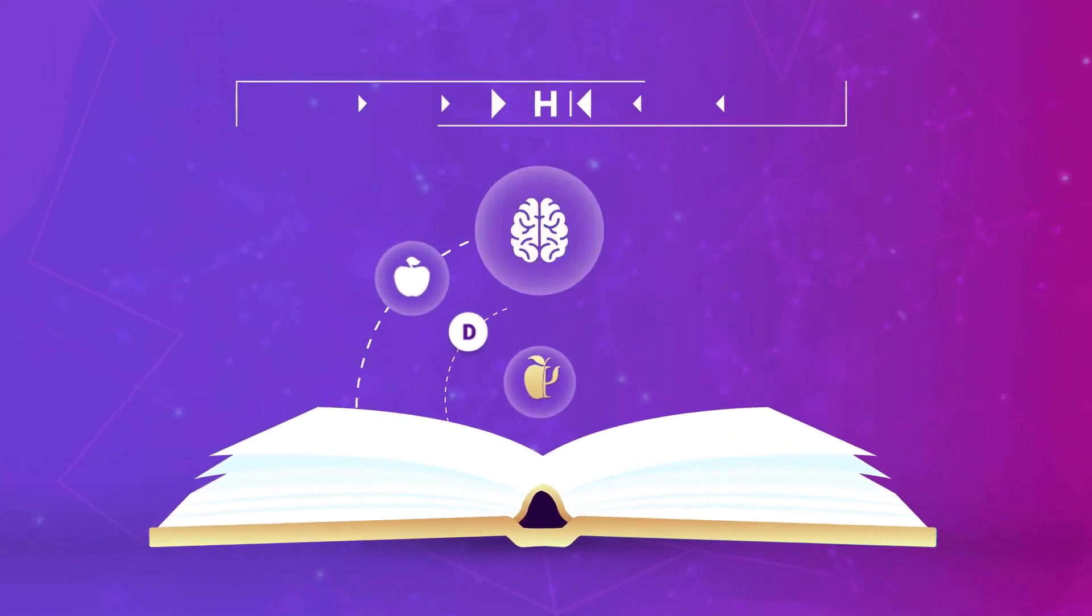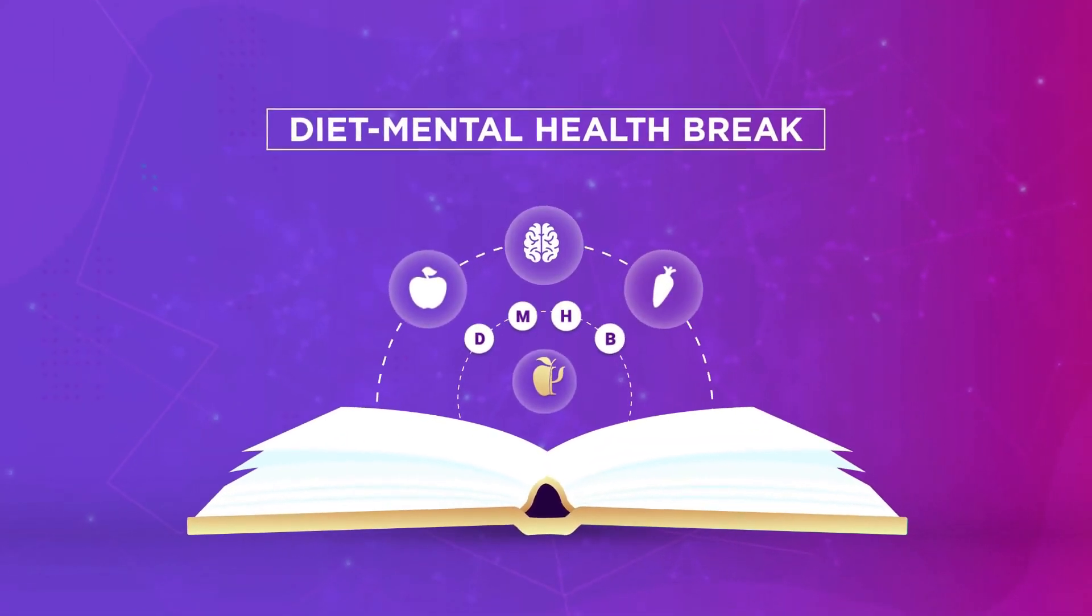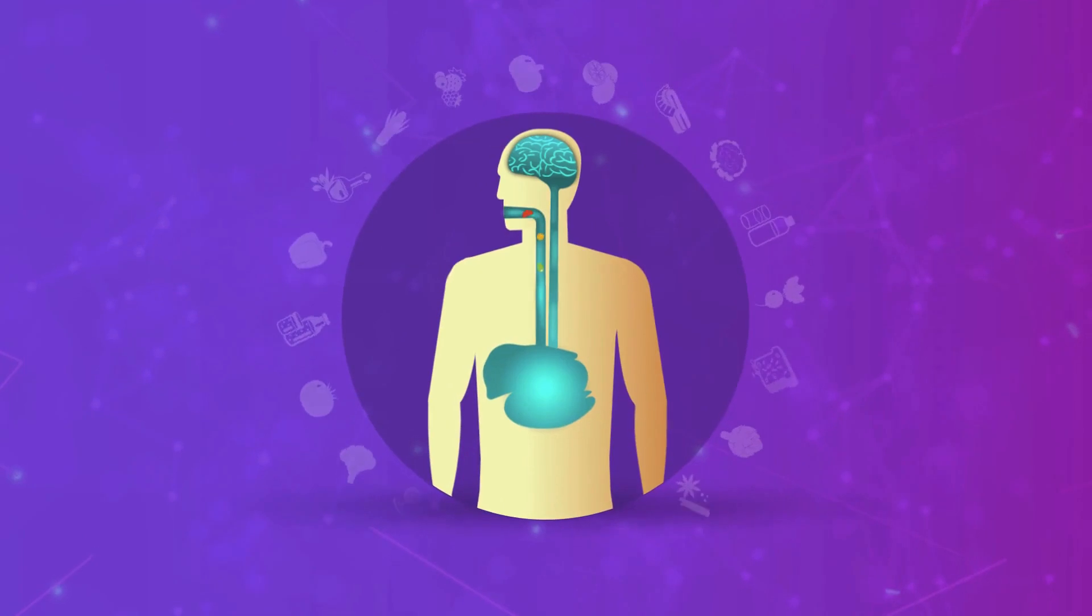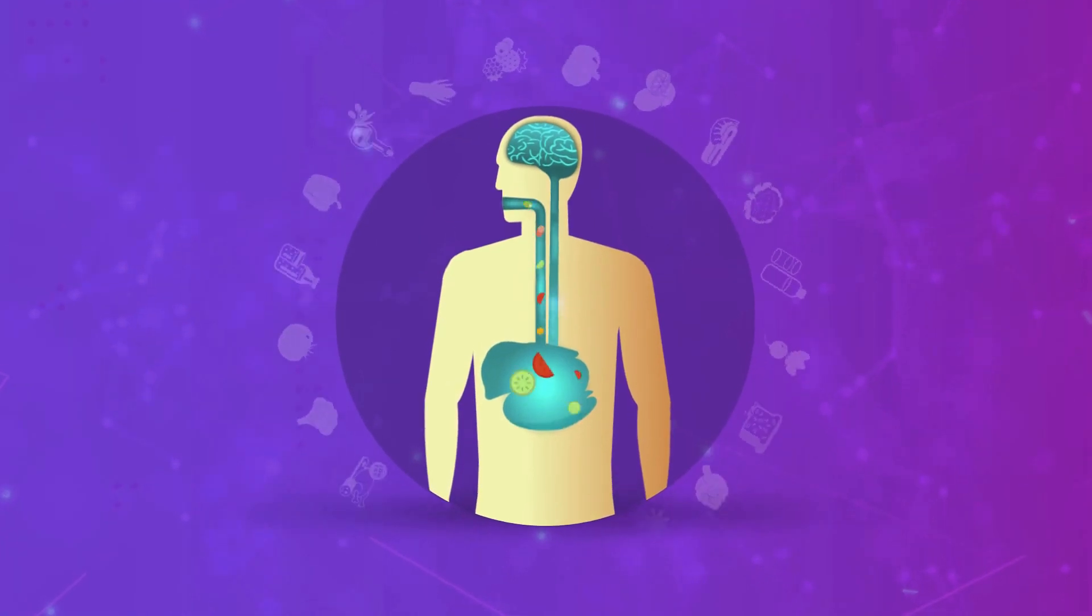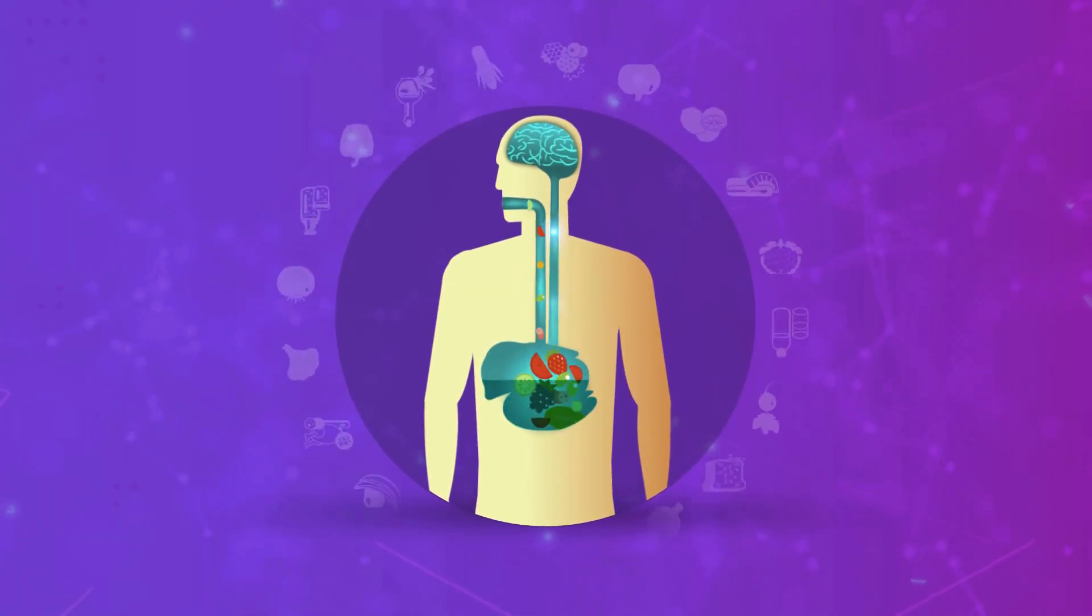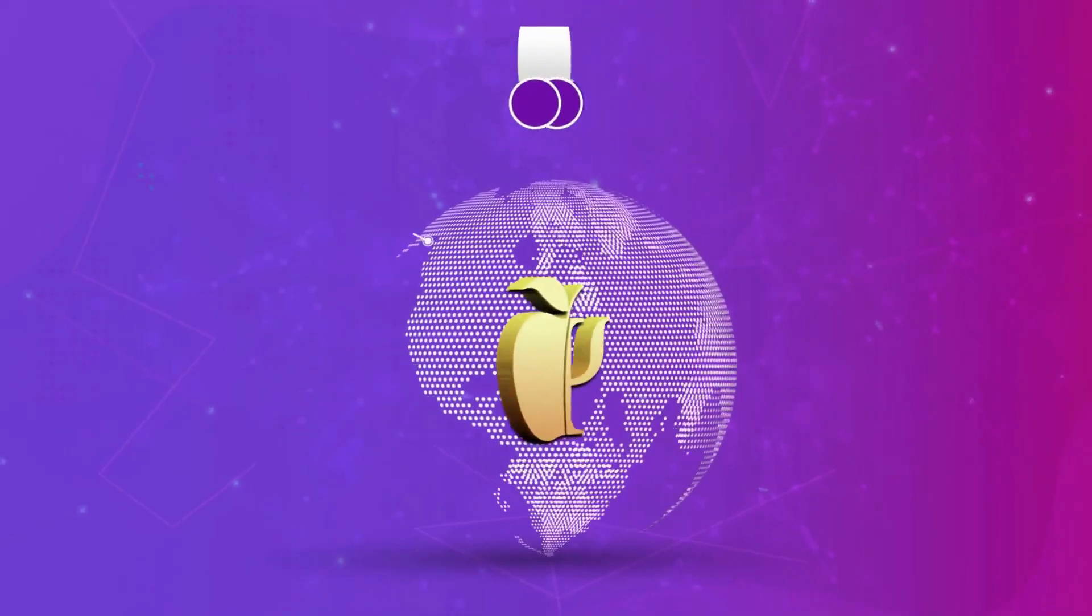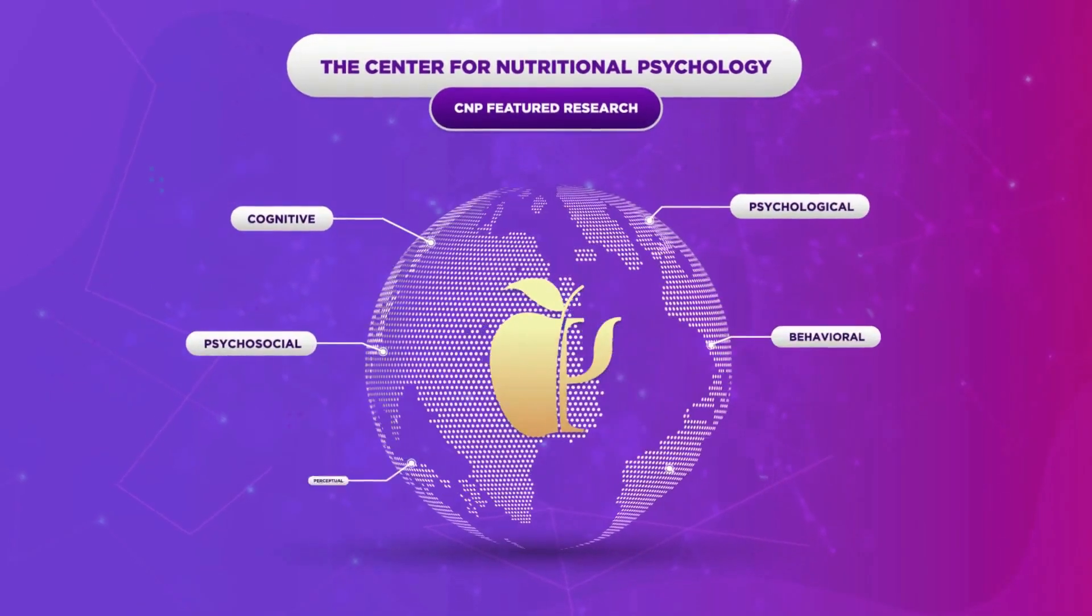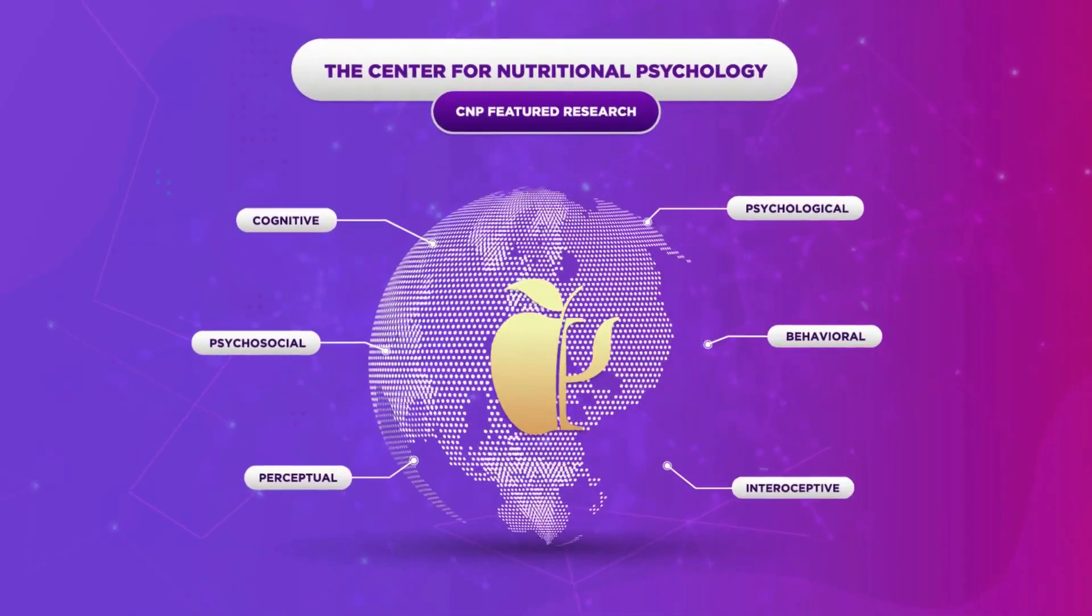CNP featured research. This is your diet mental health break number 36, brought to you by the Center for Nutritional Psychology. Two minutes to learn and be good to yourself.